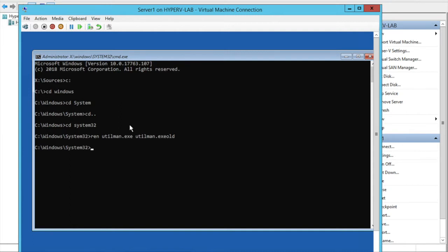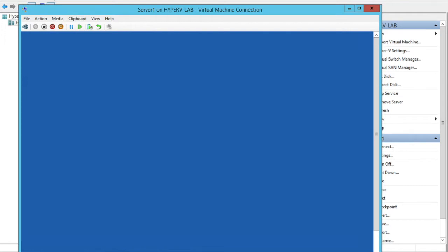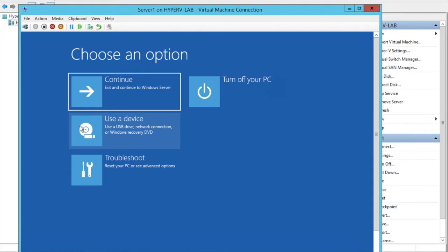Then type: copy cmd.exe utilman.exe. Then close this command prompt and click Continue so you boot into normal Windows.